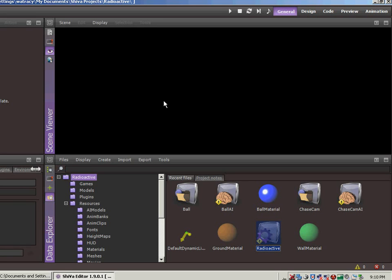Welcome back to the Subspace Games YouTube channel. Today we're going to be making a few changes to the way our cameras operate so that we can aim the ball before we launch it. So let's jump right in.